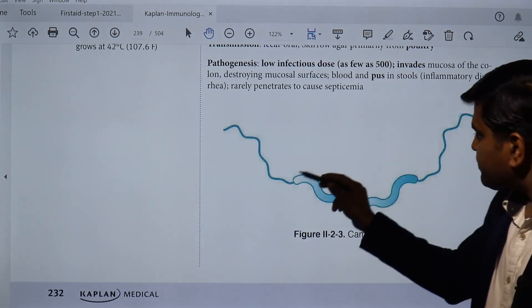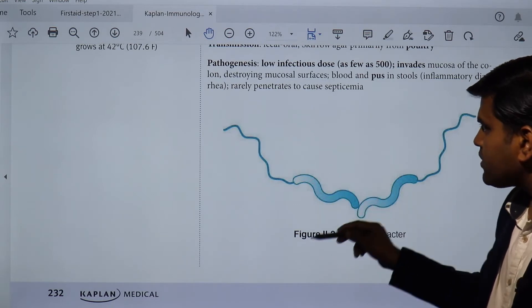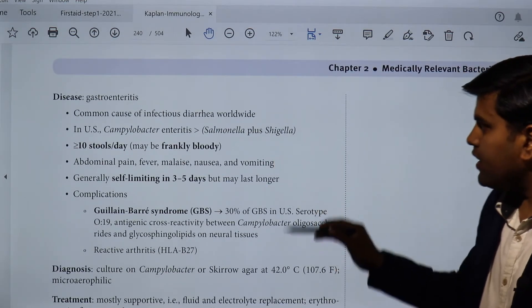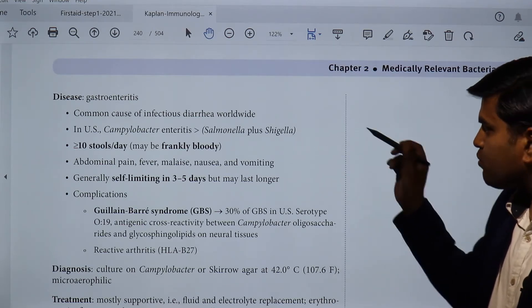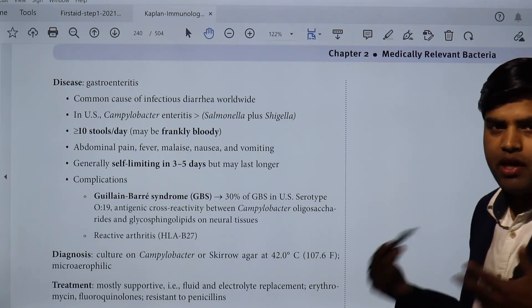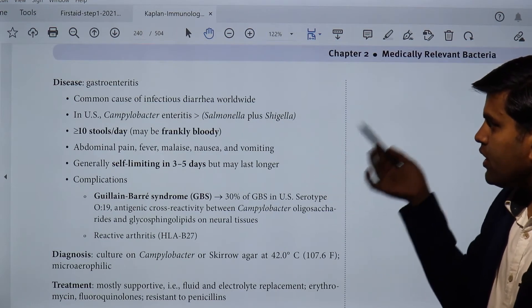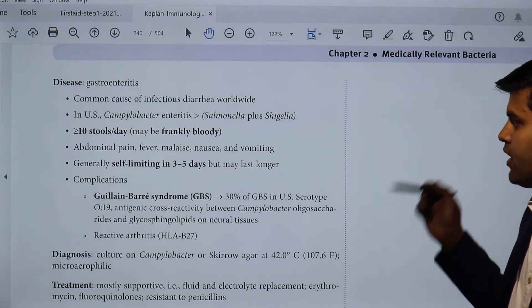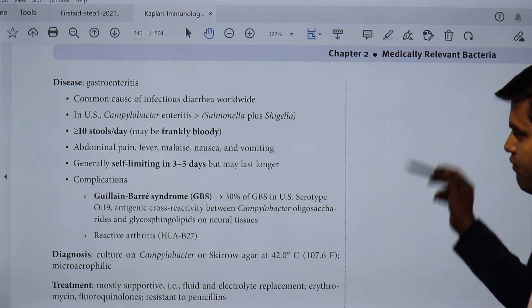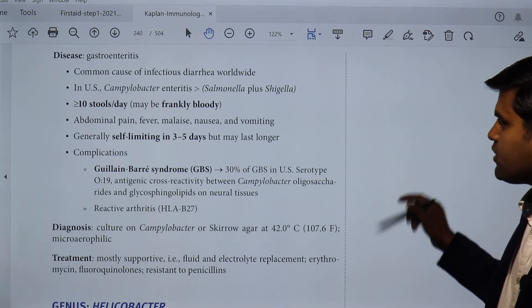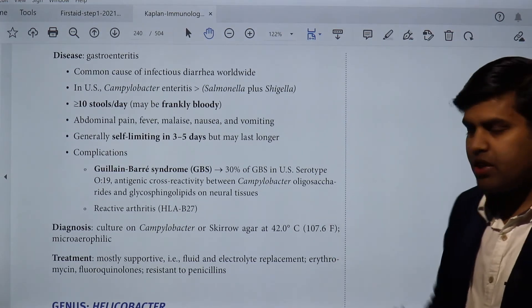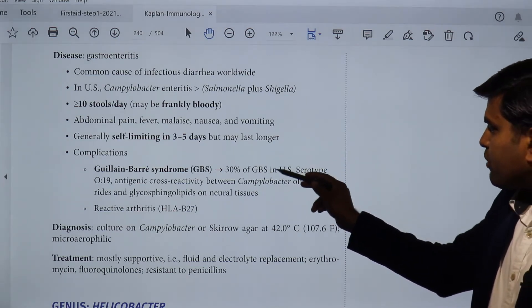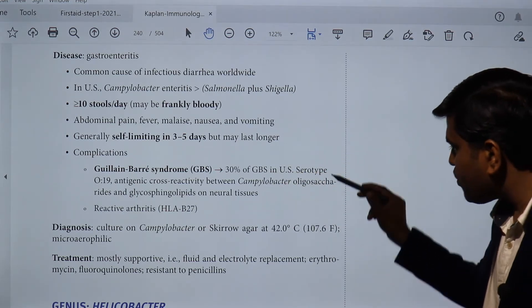The characteristic appearance is gull-wing or bird-wing appearance. The disease caused is gastroenteritis — bloody diarrhea. In the USA, Campylobacter enteritis is more common than Salmonella and Shigella. It leads to up to 10 stools per day, which may be frankly bloody, along with abdominal pain, fever, malaise, nausea, and vomiting. It is generally self-limiting in three to five days. The major complication is Guillain-Barré syndrome; 30% of GBS in the USA is associated with serotype O:19.